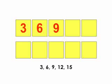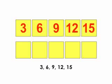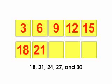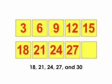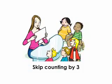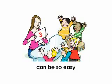3, 6, 9, 12, 15, 18, 21, 24, 27, and 30. Skip counting by 3 can be so easy.